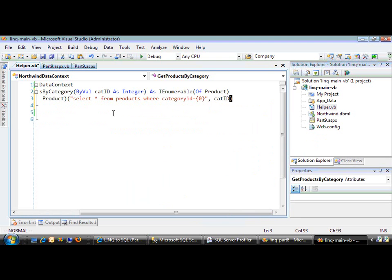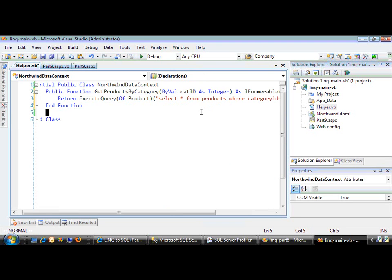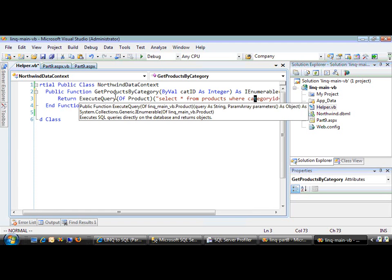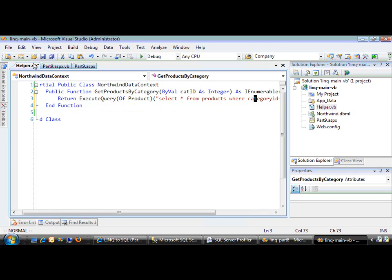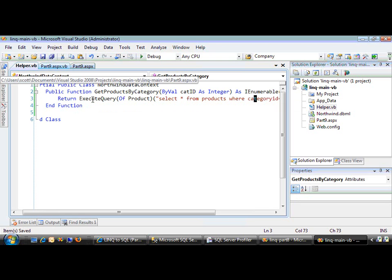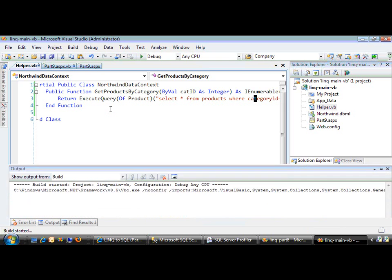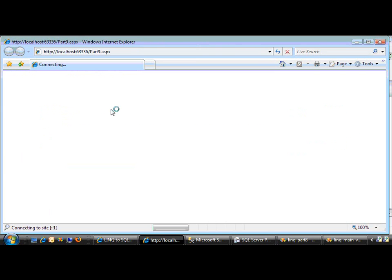So notice what we're doing. We have a straightforward T-SQL select statement. It's parameterized, we're doing the parameter substitution, and it's going to call ExecuteQuery. That is a generic method and we're typing it to return an enumerable list of products. Essentially, it's the same function signature, so we can just run this and it should work.